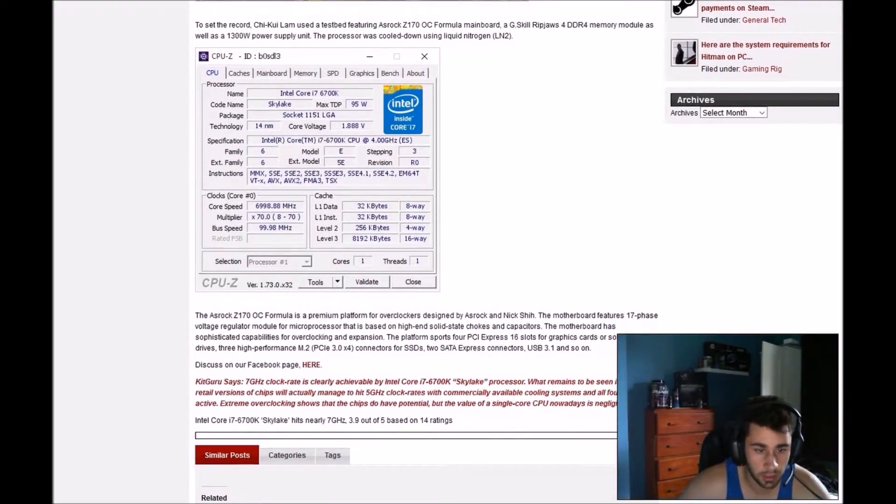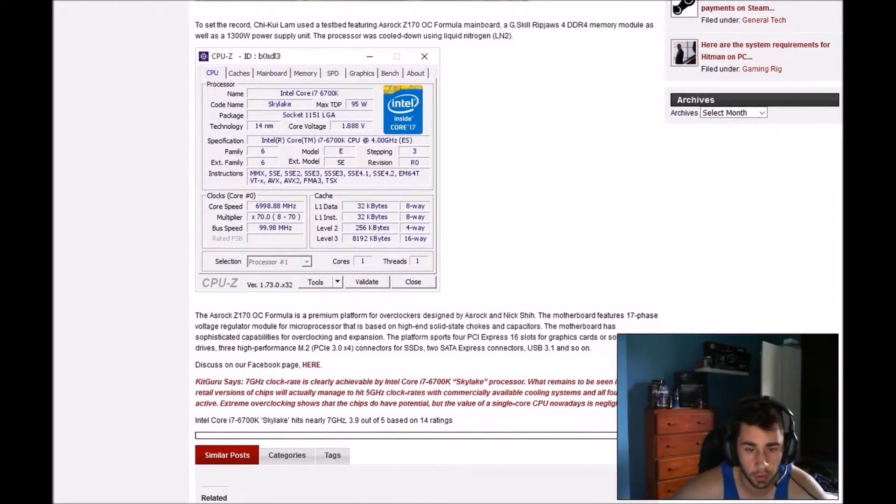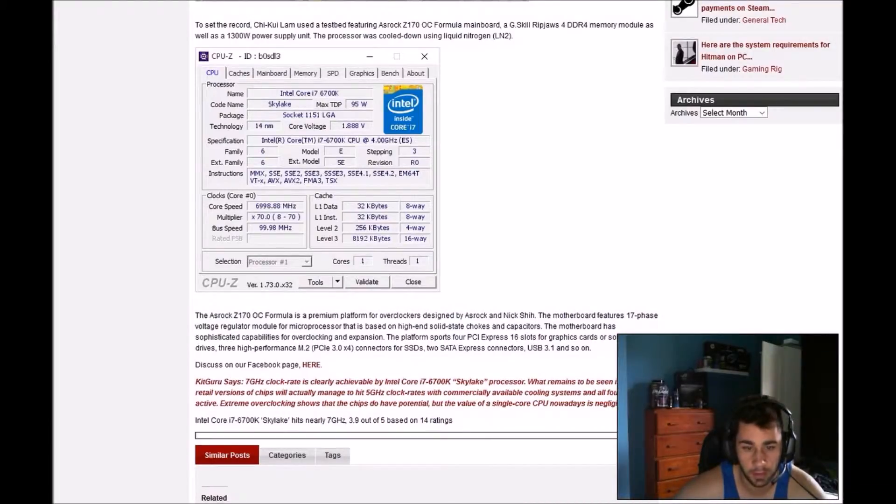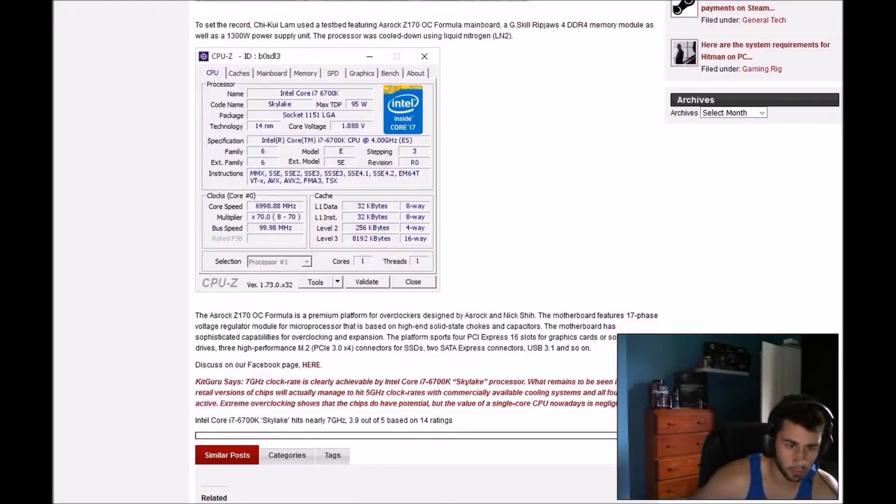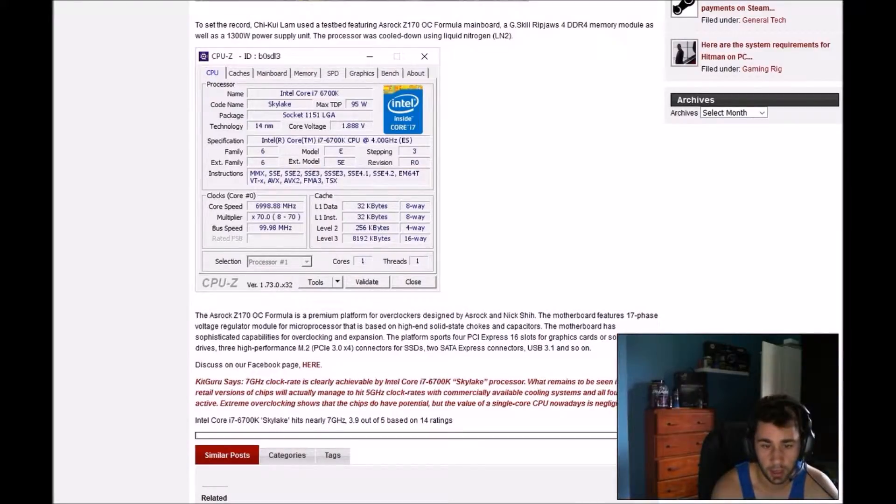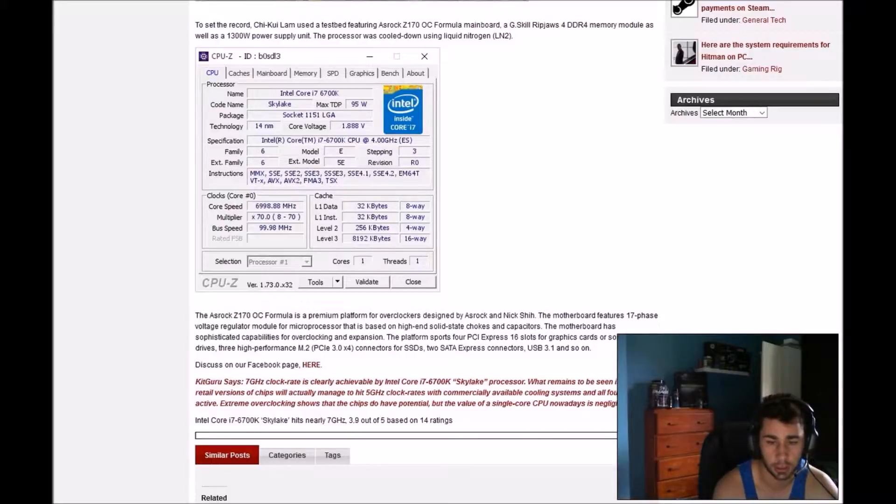The ASRock Z170 formula is a premium platform for overclockers designed by ASRock and Nick Shih. The motherboard features a 17-phase voltage regulator module for microprocessor that's based on high-end solid-state chokes and capacitors.